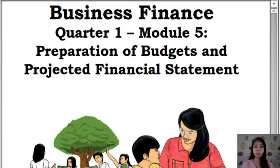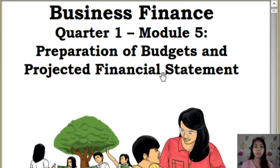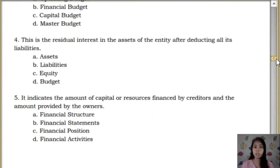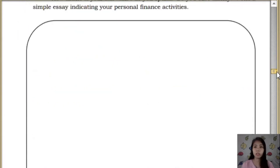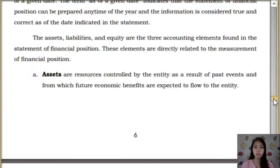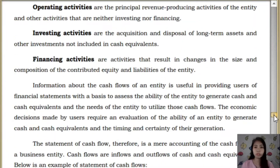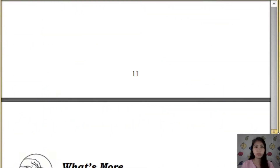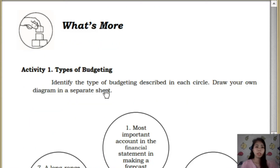So, this is Module 5 — Preparation of Budgets and Projected Financial Statements. Let's go now to the activities since I already finished my discussions of the topics inside this module. So, the Activity 1 first — this is the easy one.